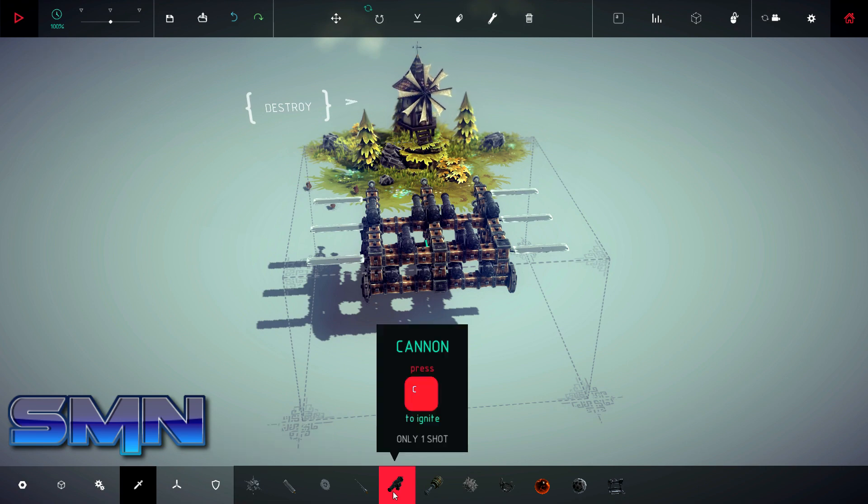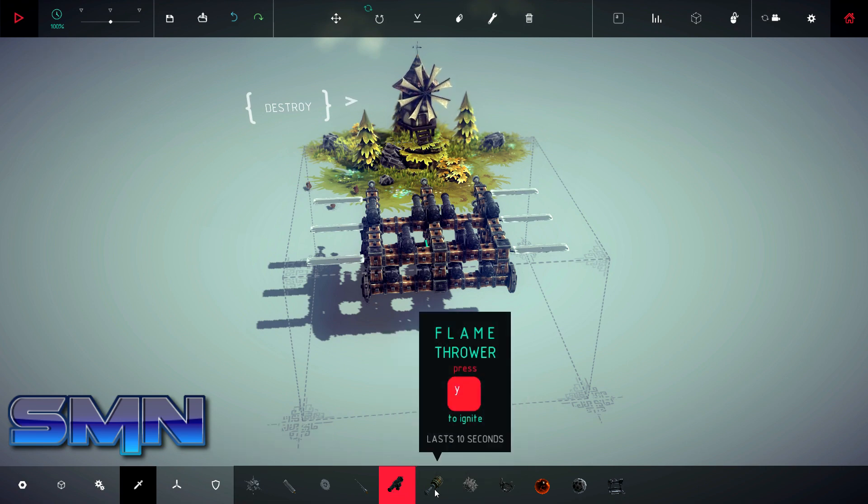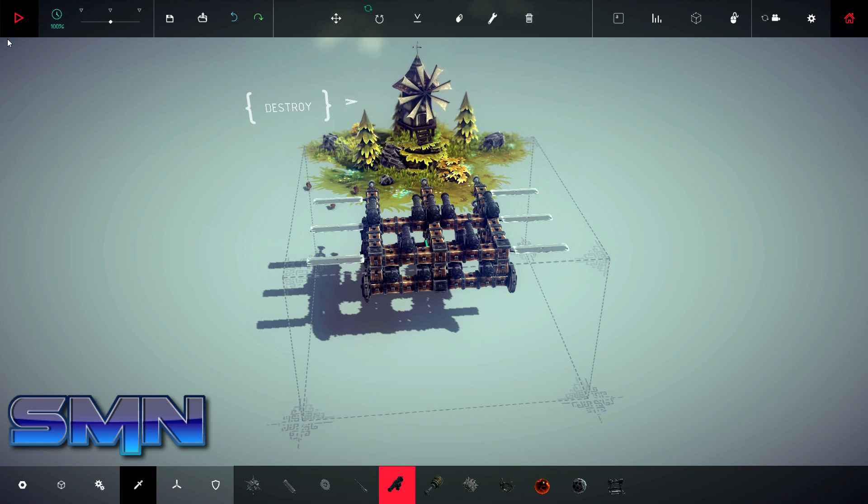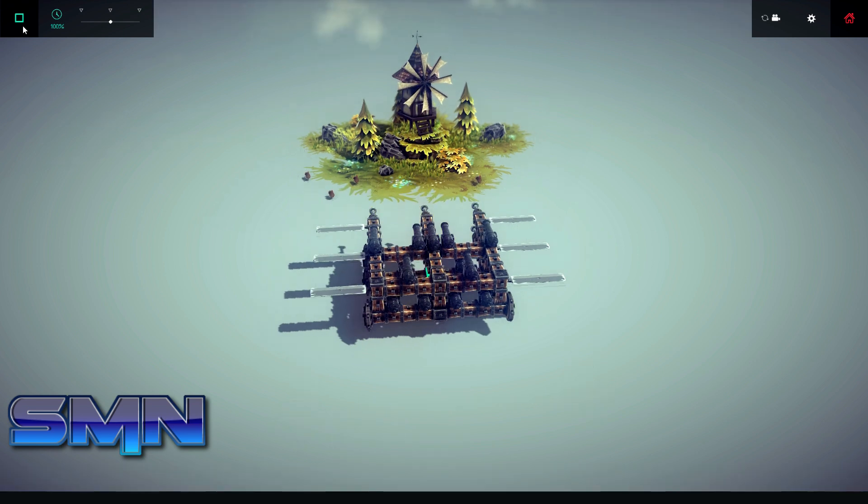So what was the buttons for the cannons? At the top. For the what? Oh, the cannon is C and then the things wire for the flames.